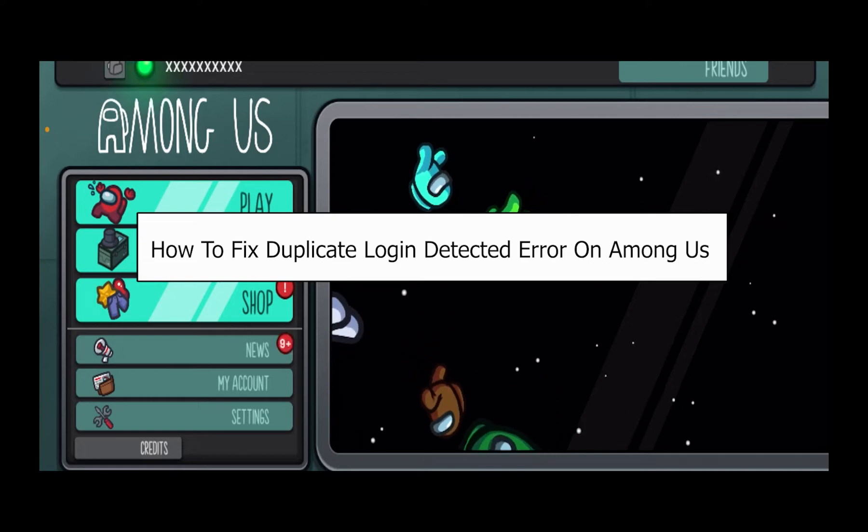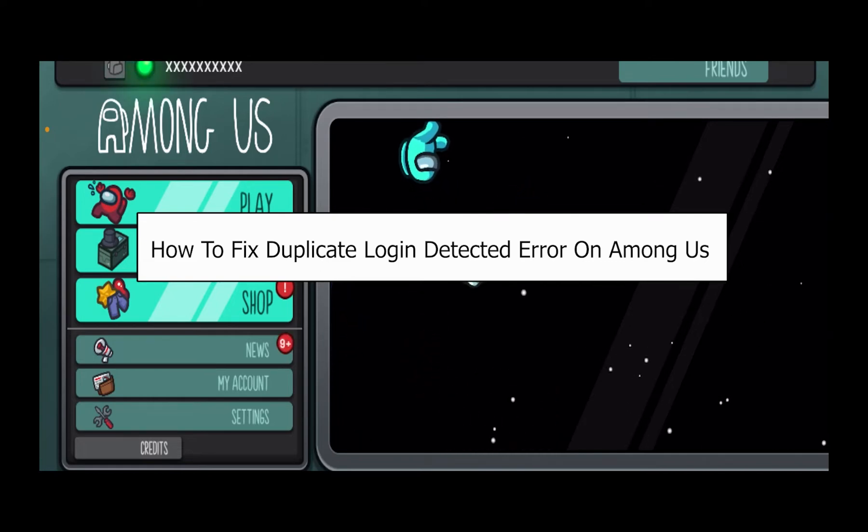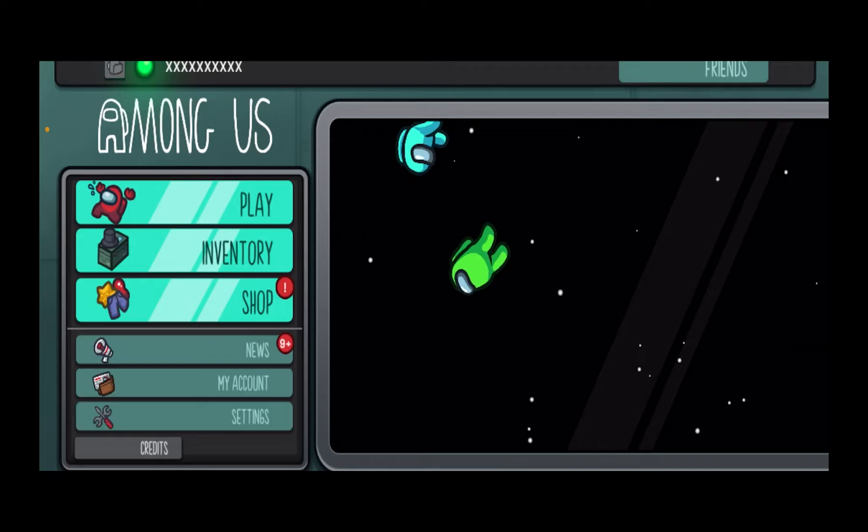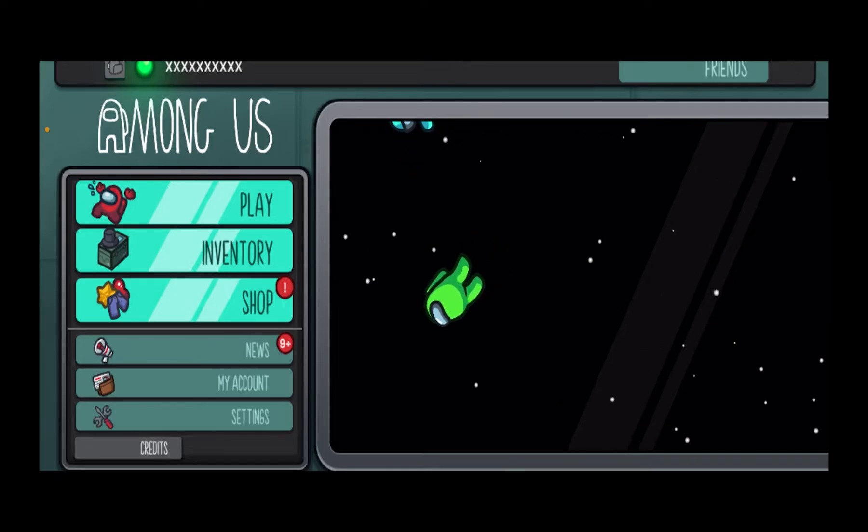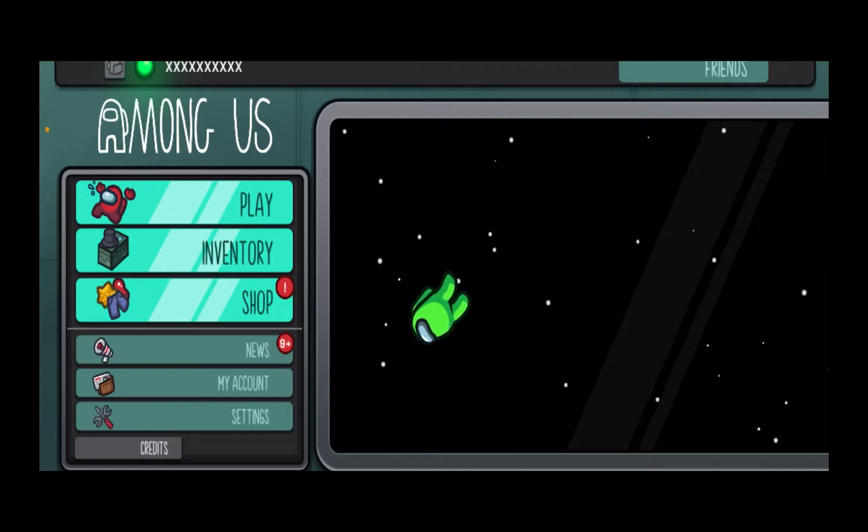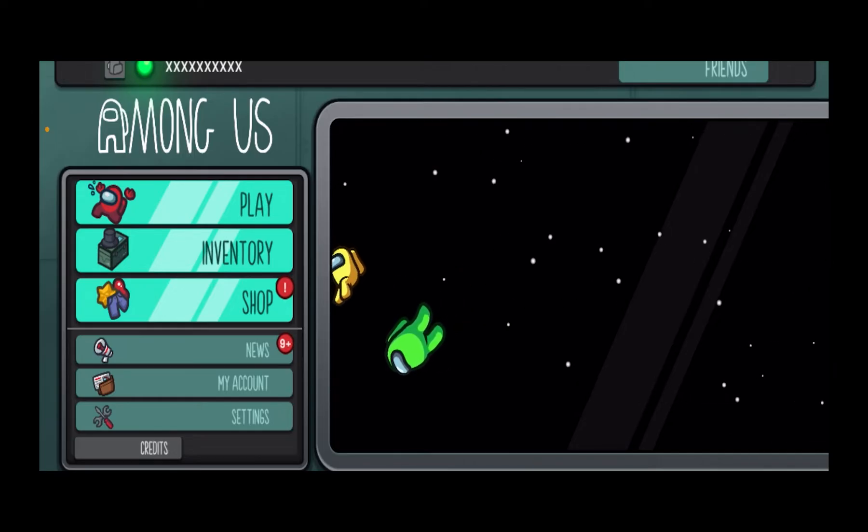Today I'll teach you guys how you can fix duplicate login detected. Whenever it says duplicate login detected, it means that you are currently playing Among Us in two places using the same account. Let's say I'm playing Among Us on my mobile and on my PC using the same account, and it's going to show me this error.